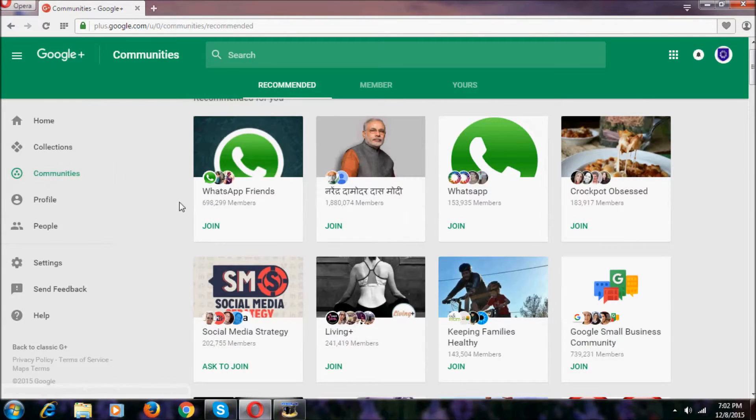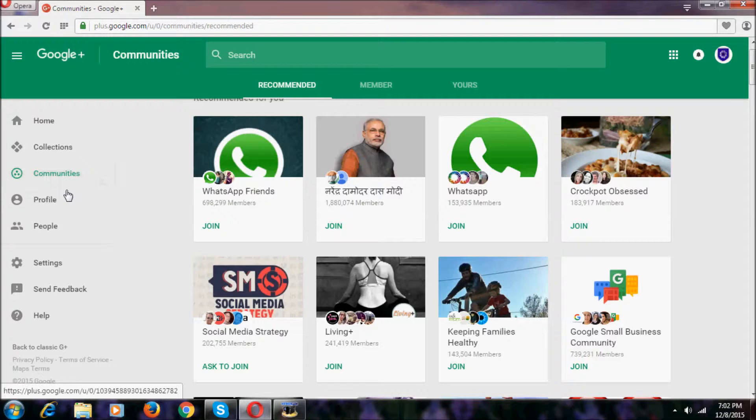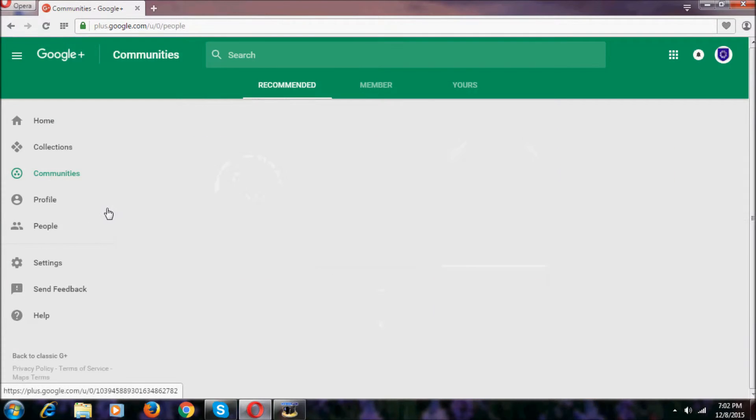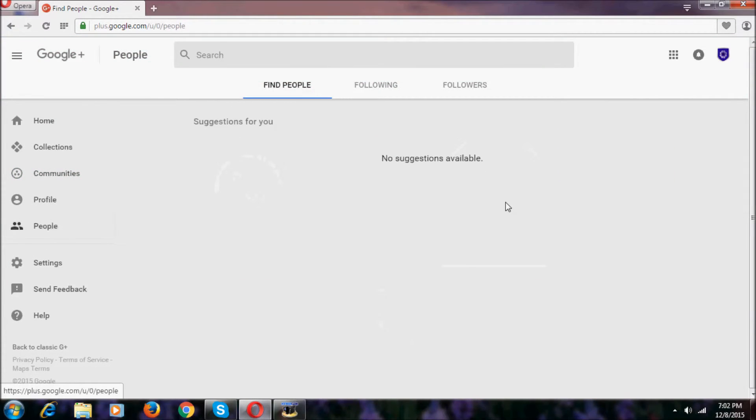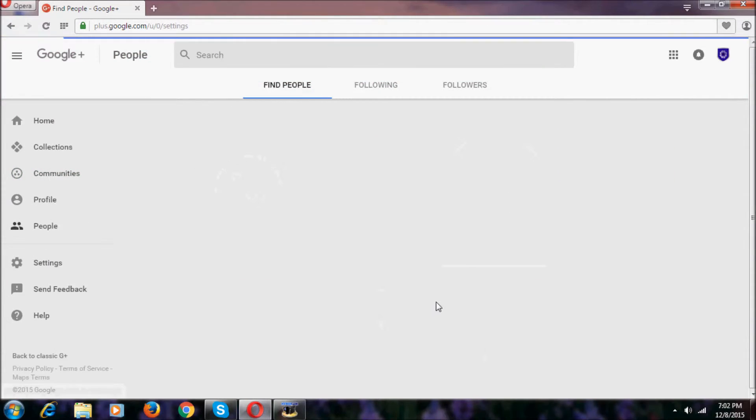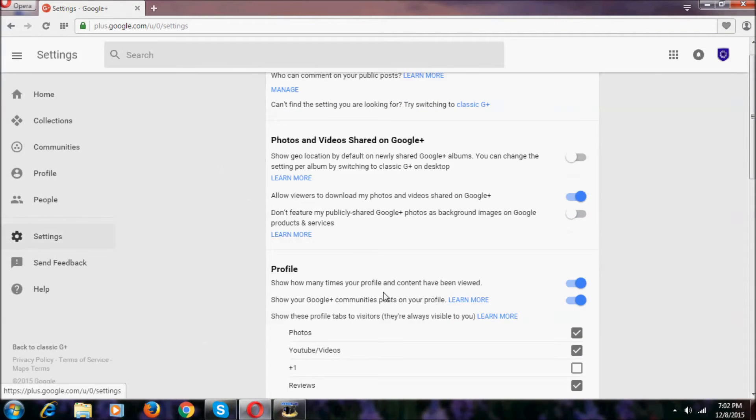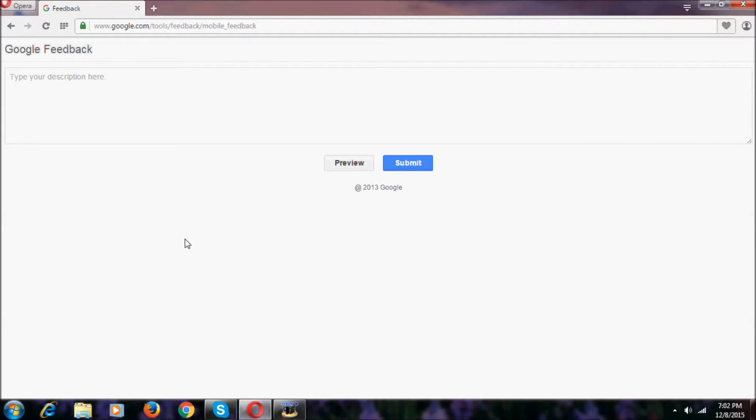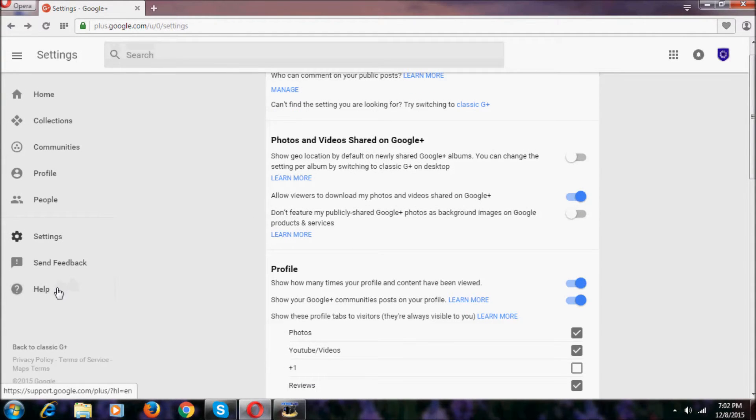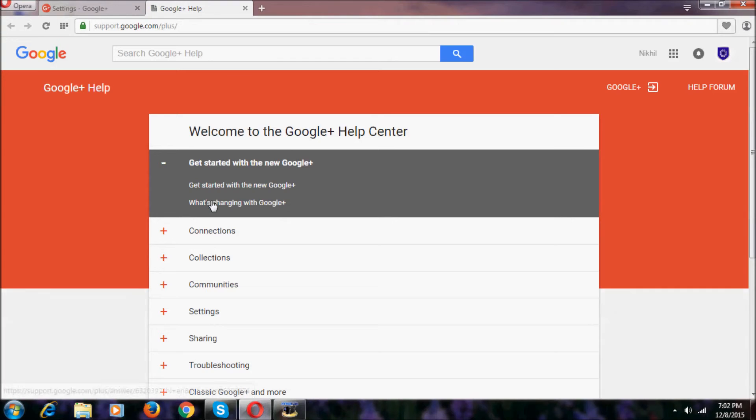We also have Profile here, Community, People, Settings, Send Feedback where you can send any feedback, and at last we have Help.